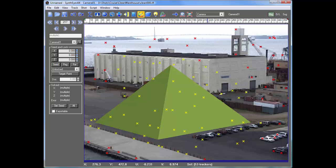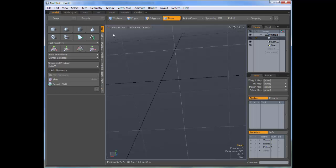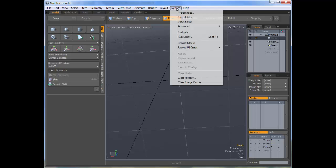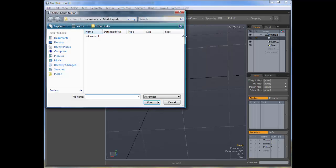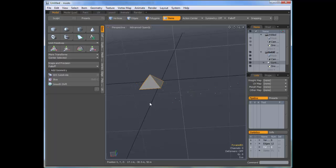Now we're ready to start up Modo. And what we just produced was a Perl script. So in Modo, to read that, we're going to look on the system menu and select Run Script. Here's our script that we're going to run and it goes and builds up the scene within Modo.